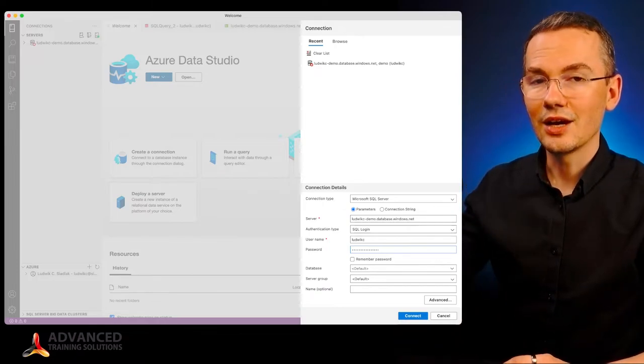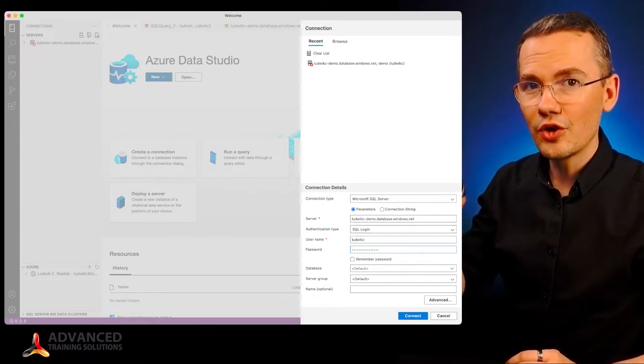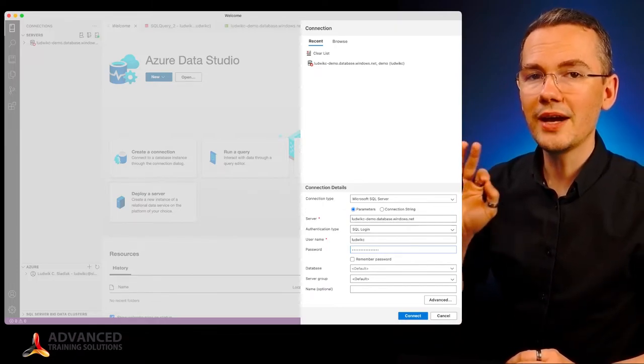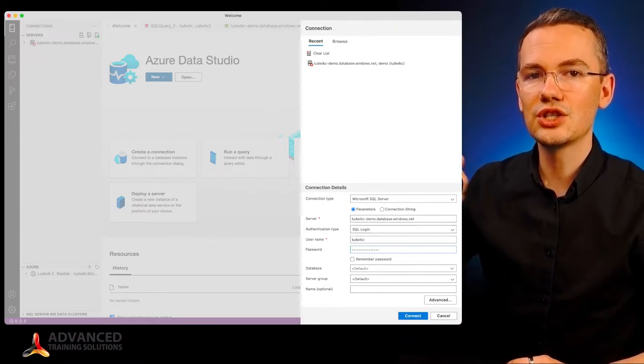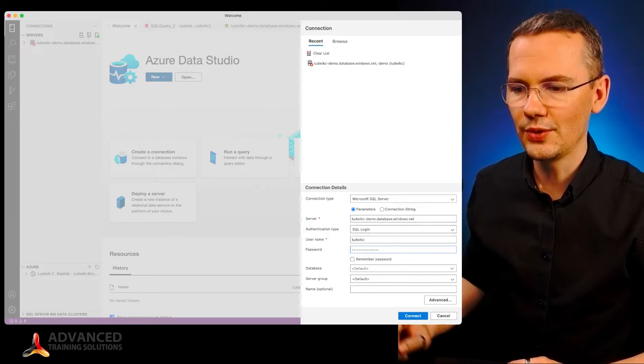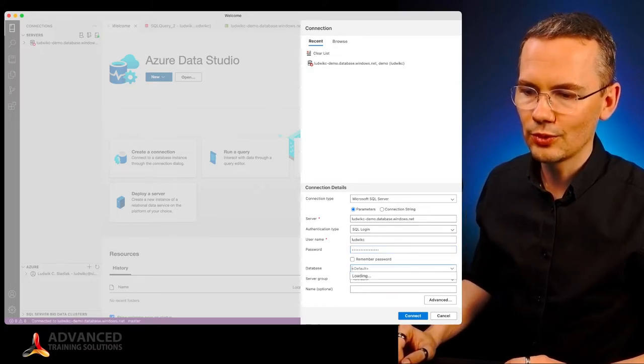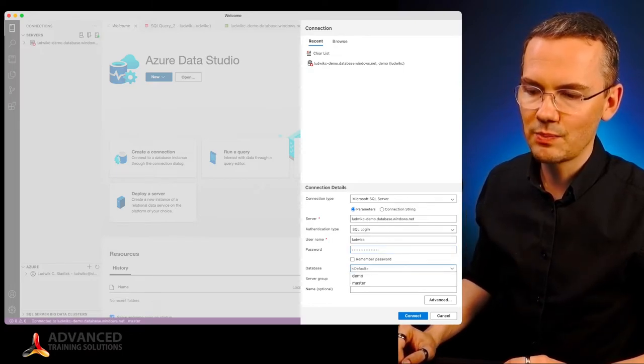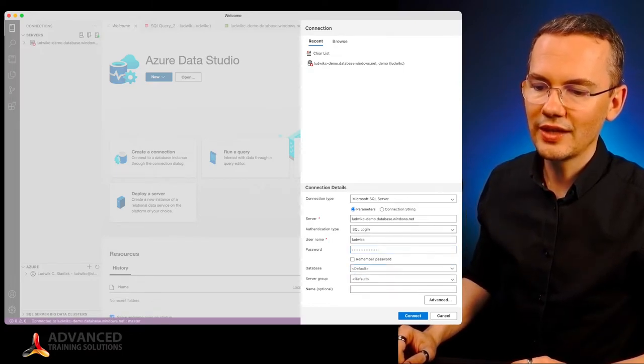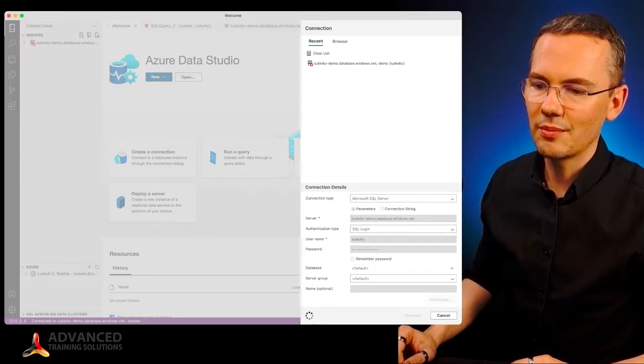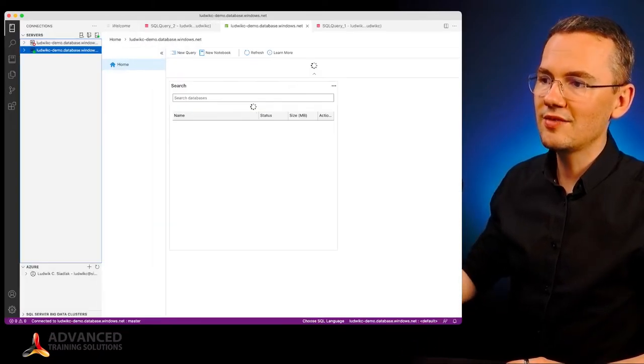And right this very moment, if my authentication went through, I will be able to expand my databases and connect to a database right away.